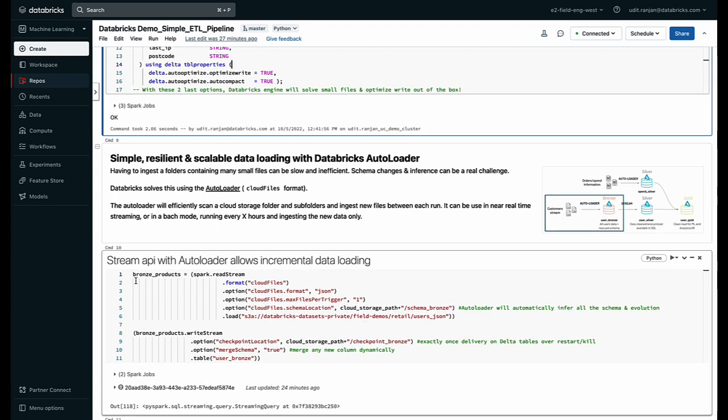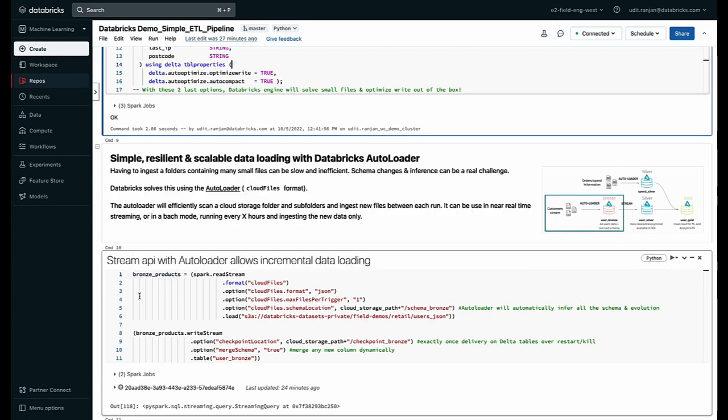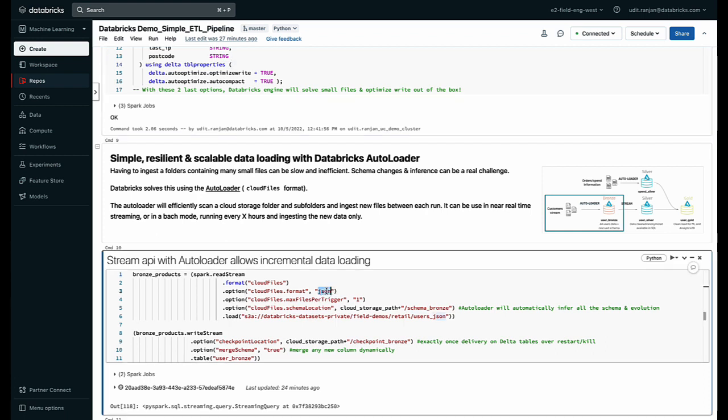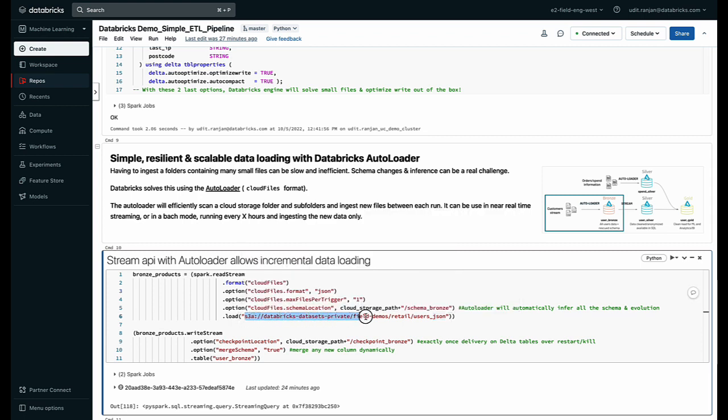So what I've done here is I've written a Python code to essentially bring in this data. I want to call out some things here that you can see. So I've just specified the format in which my data is there. So it's in a JSON file and I have my data located on an S3 bucket in a particular directory which I specified here.